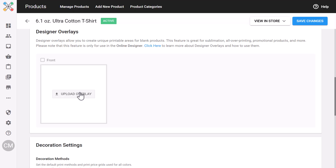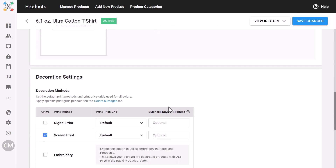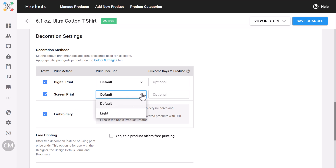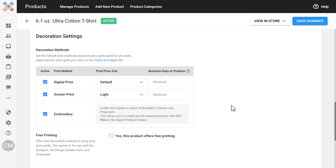If a site is active and has a print region, you can upload a custom overlay — a link to an instruction guide is located right in the interface. Decoration settings are tuned to your account, so you'll only see options like screen print, embroidery, or digital print if they're enabled on your account. You can turn a decoration method on or off for a product, assign a pricing grid, or add custom settings.